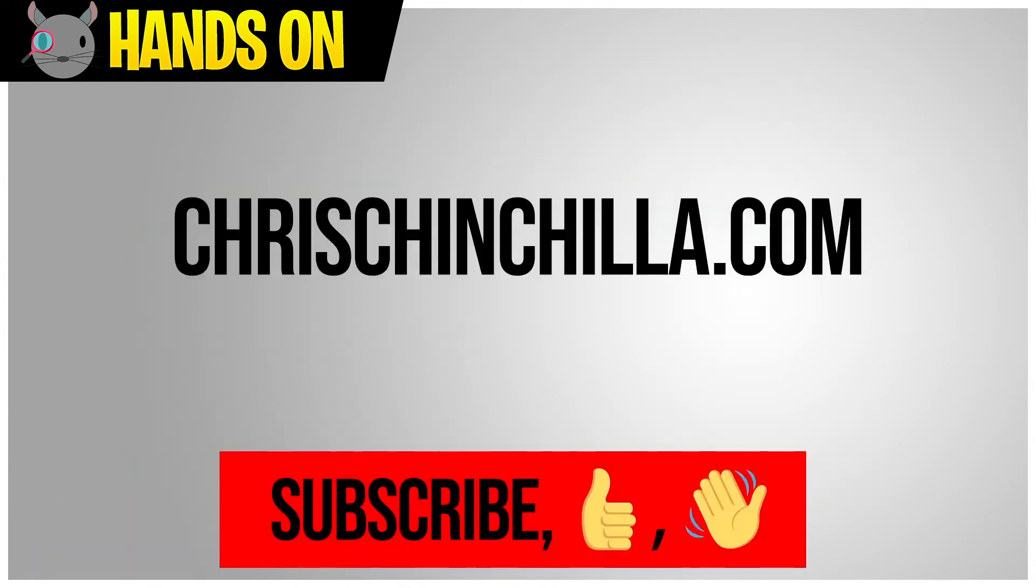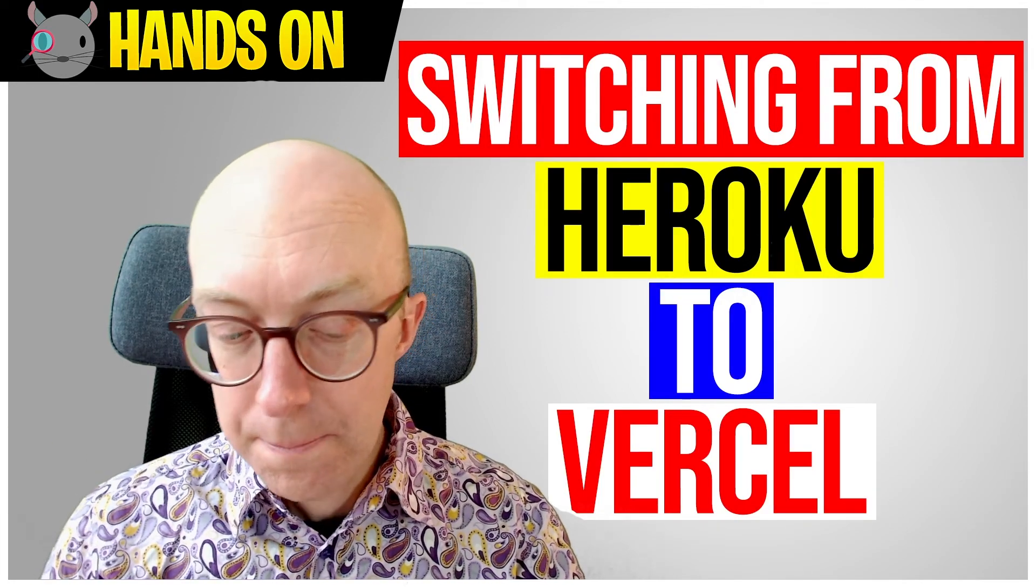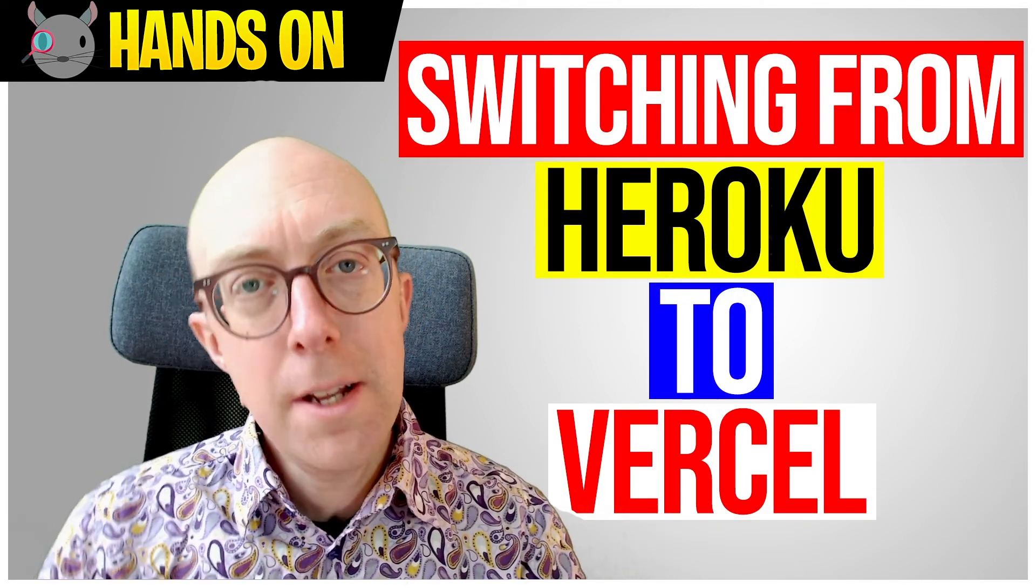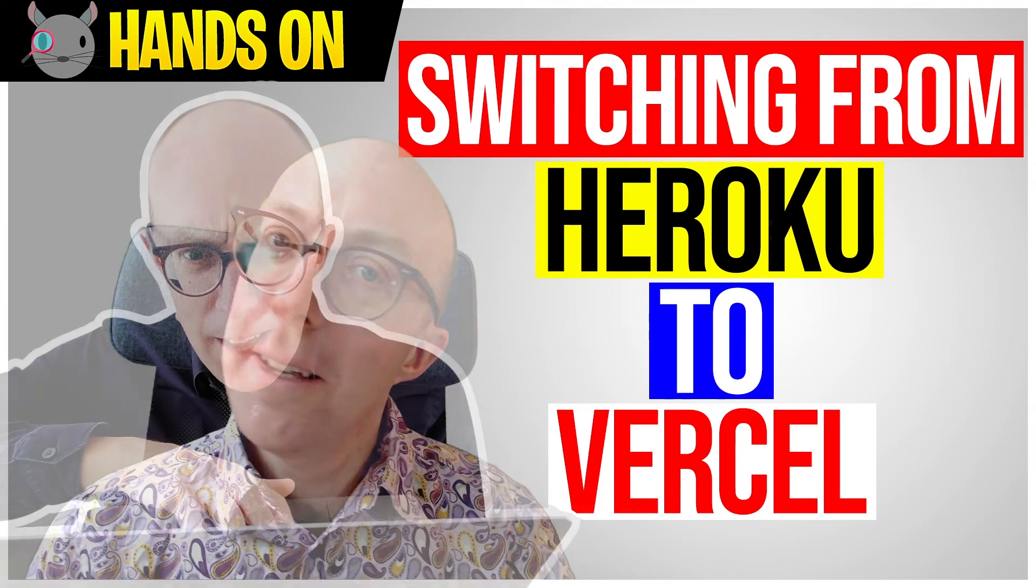And if you enjoyed what you saw, you can find more at christianchiller.com. And wherever you're watching, you can subscribe, say hi, leave a comment. That is always appreciated. I'll be back next week with another hands-on. And until then, thank you very much for joining me. Take care, everybody.